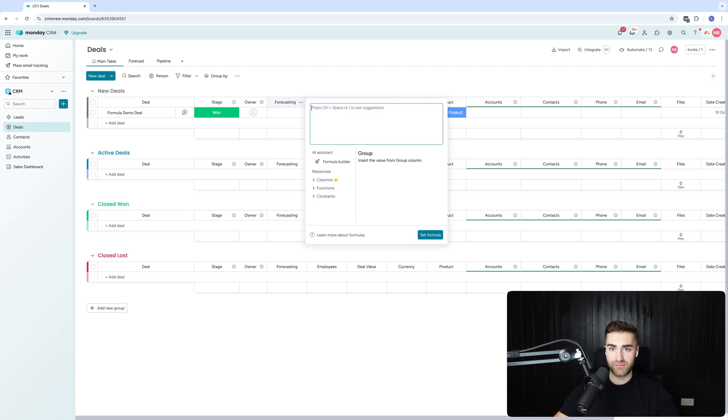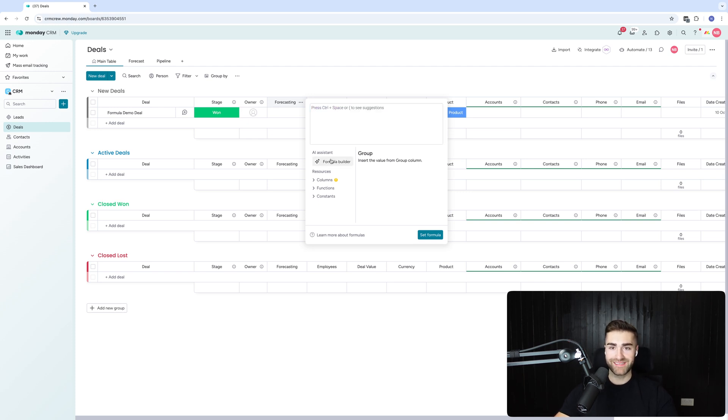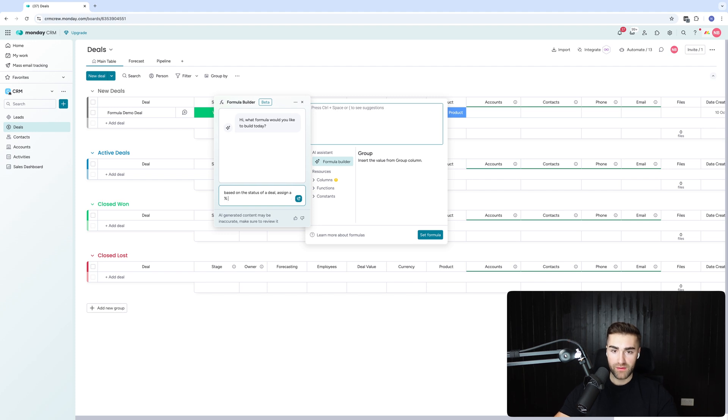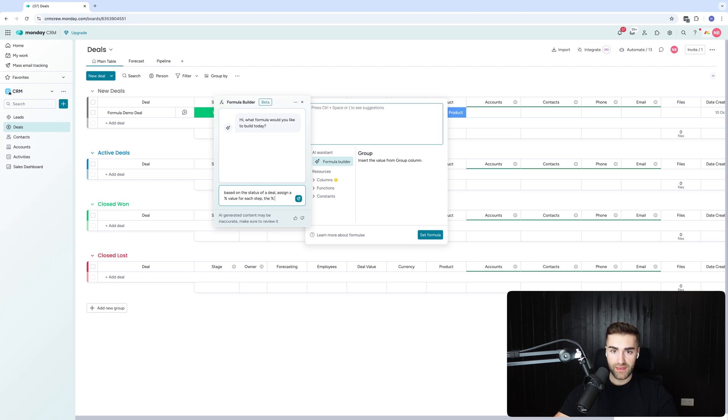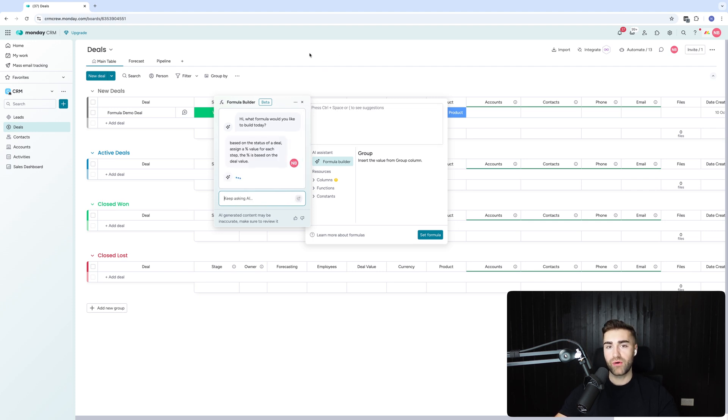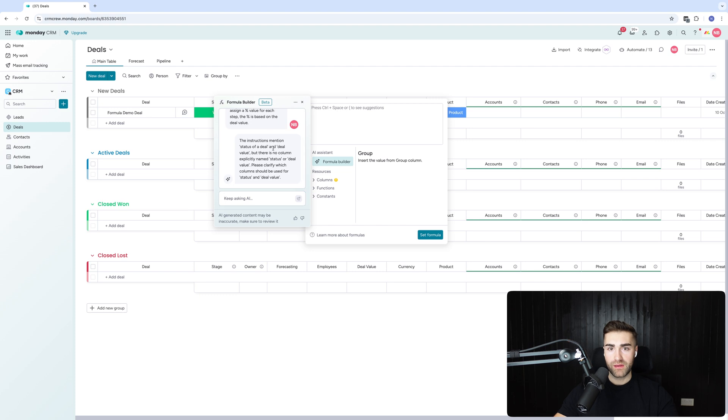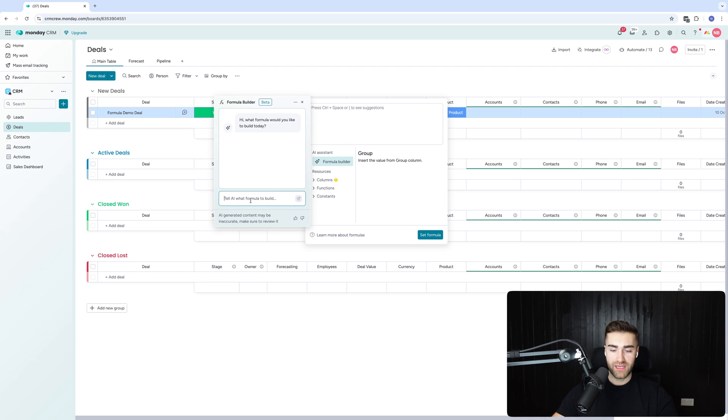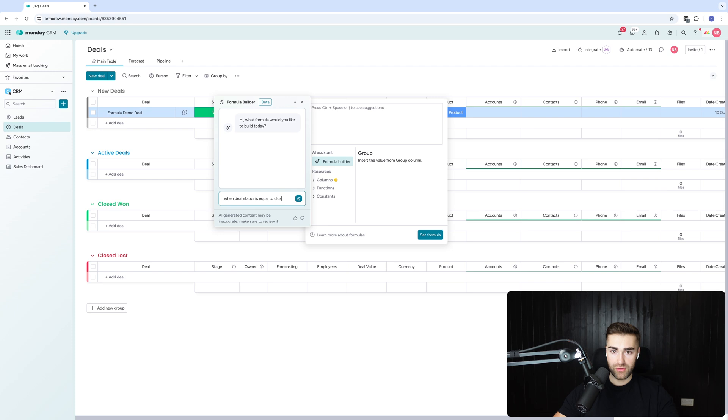So based, hang on, that's the actual code. So based on the status of a deal, assign a percentage value for each step. The percentage is based on the deal value. Let's see how well this works it out. Ah, so you have to give it explicit values. Okay. That's fine. So you have to give explicit values. So if I go in and say, when deal status is equal to closed won, assign, work out 100% of deal value.